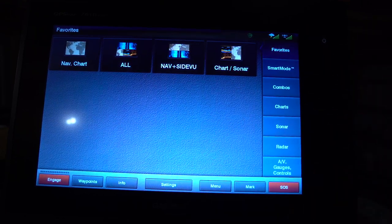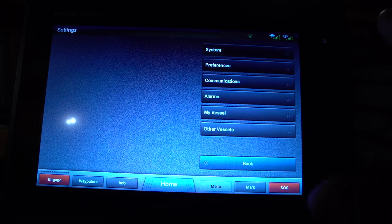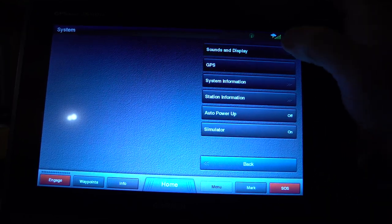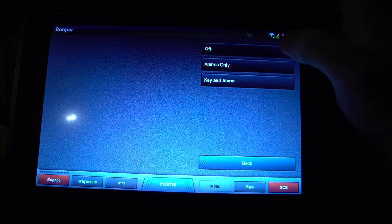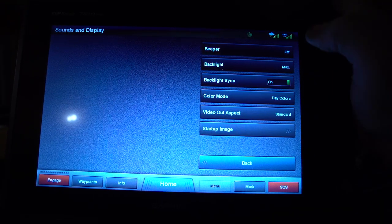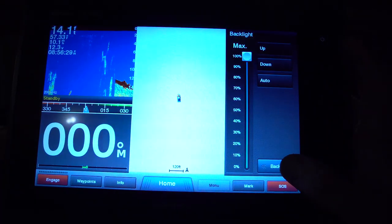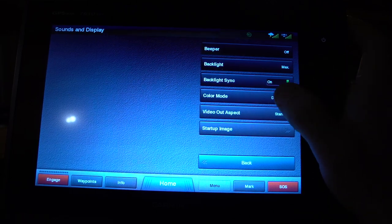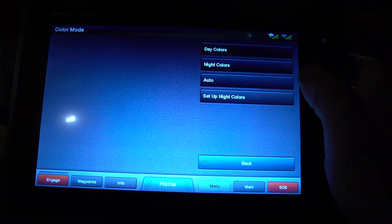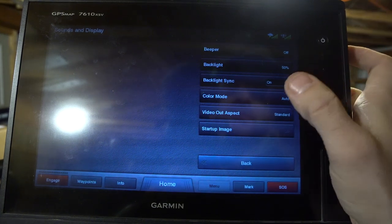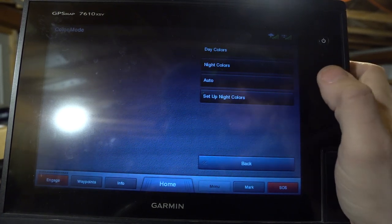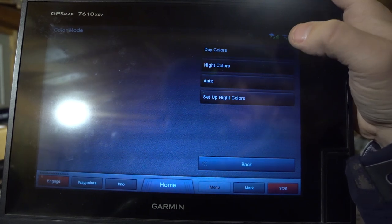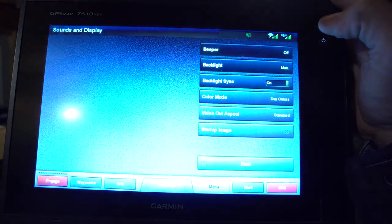From the home screen, the first thing I want to go into is the settings menu — this is where you set up your unit. First, in system sounds and displays, I turn all my sounds off. I go into beeper and have it set to off. I don't have any alarms set so I set that to off as well, and my backlight is currently set to max. Backlight sync I have on, and my current color mode is day colors. I don't want it to automatically pull into night colors — especially in the morning when you get on the water, if your graph appears to not be working it might be in night colors and you can't see it because there's not enough backlight.